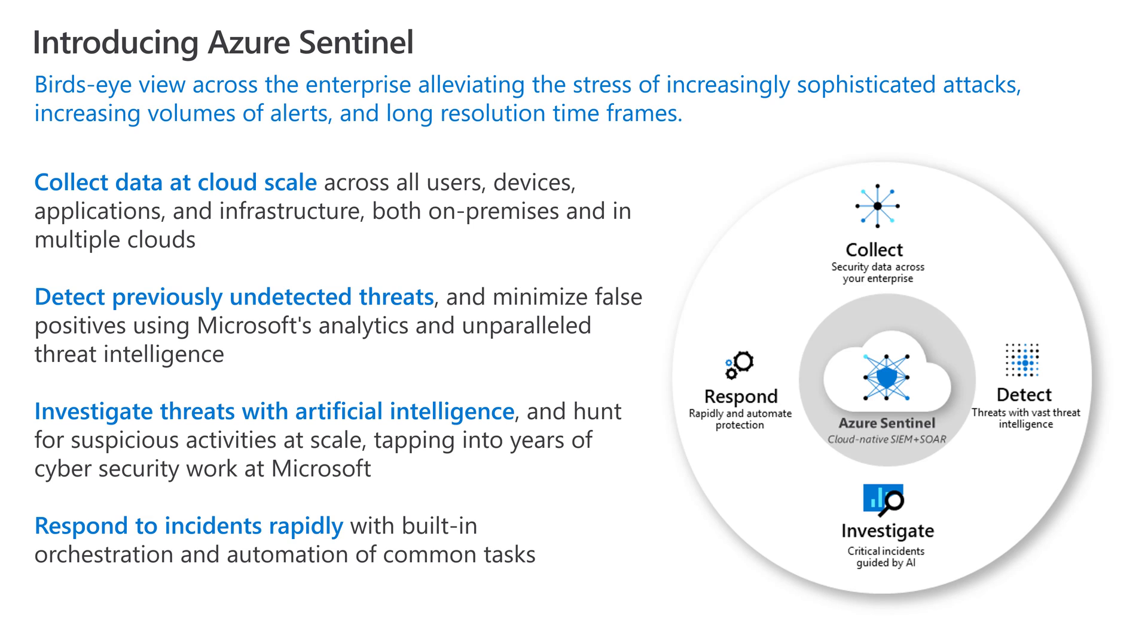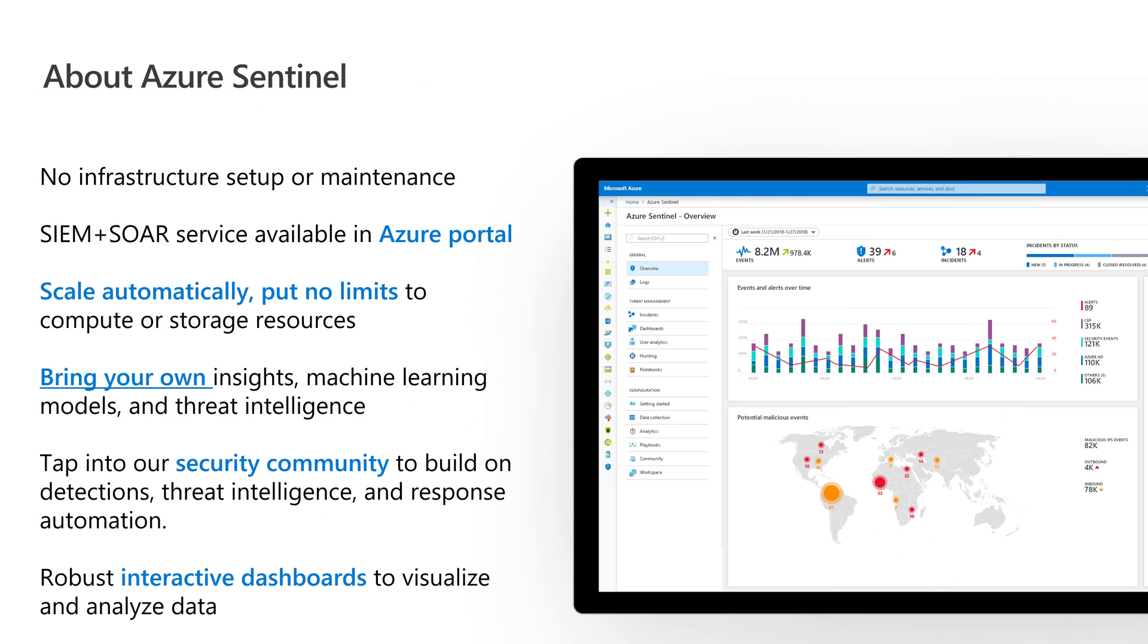From there, it allows you to investigate those threats by automatically creating incidents and guiding you through the investigation process. Then it can automatically respond to threats through orchestration and automation. We'll get more into that in just a moment. It's really a bird's eye view.